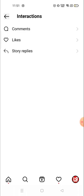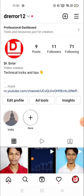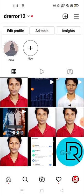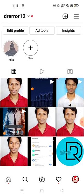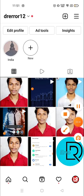So this is how you can see your liked posts. If this video was helpful for you, please make sure to subscribe to the channel and hit the like button. Thank you so much, have a good day!